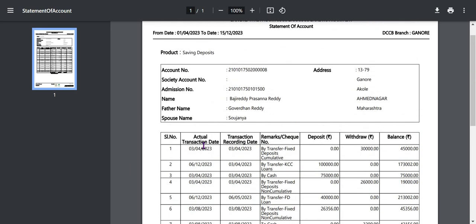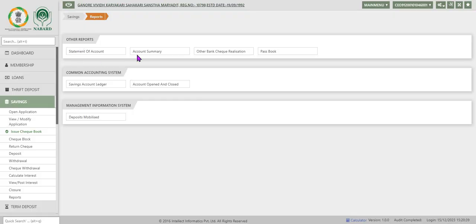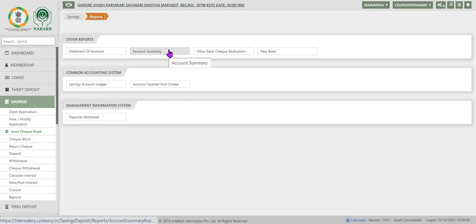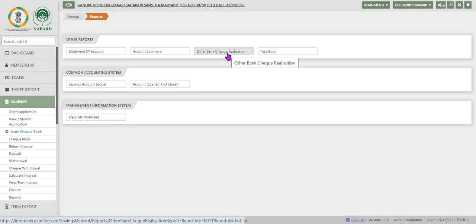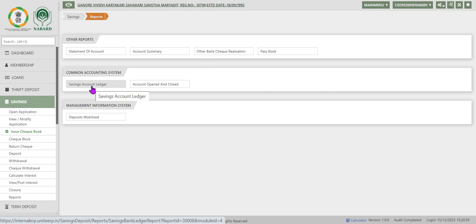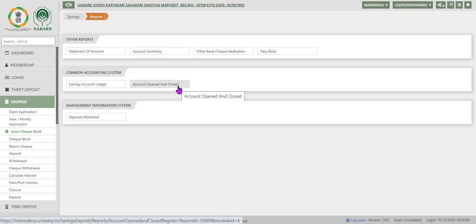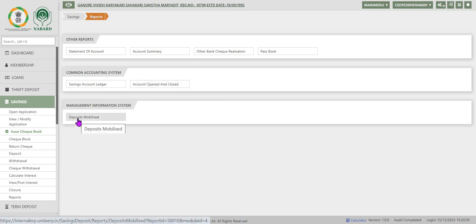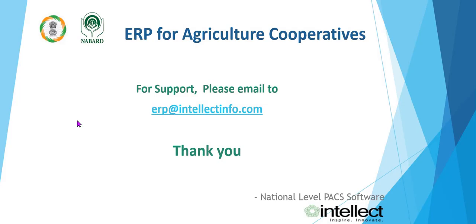In other reports we have, apart from statement of account, summary, other bank check realization, and passbook. In CAS we are having savings account ledger, account opened and closed report. Under MIS we have deposits mobilized report.